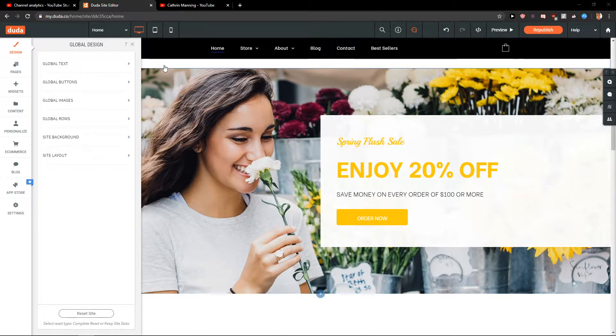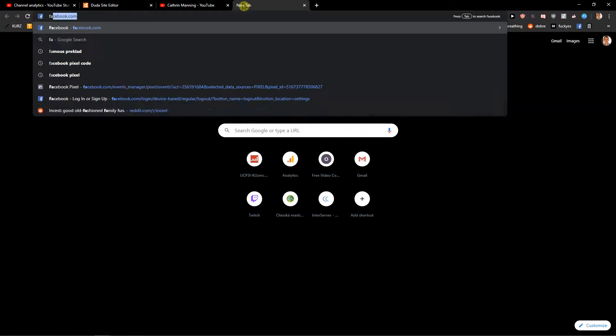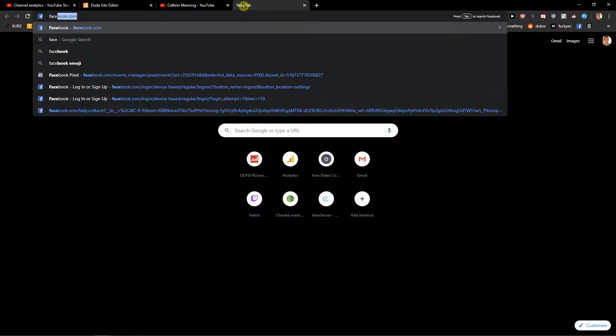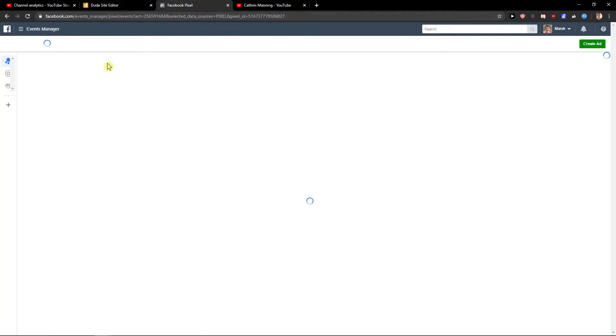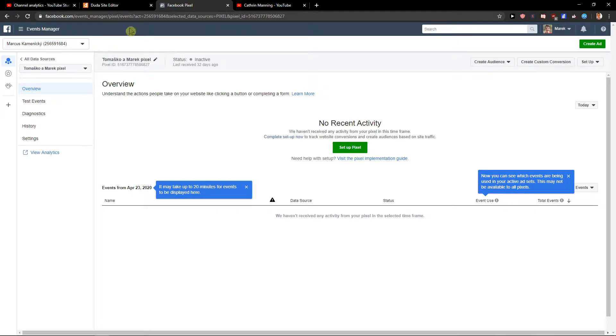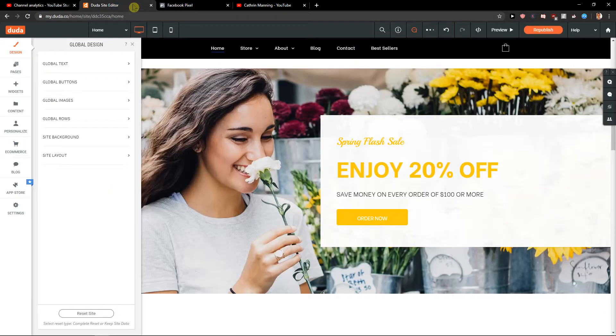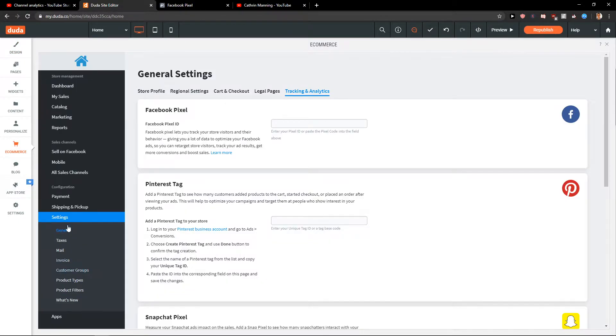So let's start. First, let's go to the Facebook pixel events manager and I will just get my code here. Copy it. Now let's go to the ecommerce, now let's go to manage store.